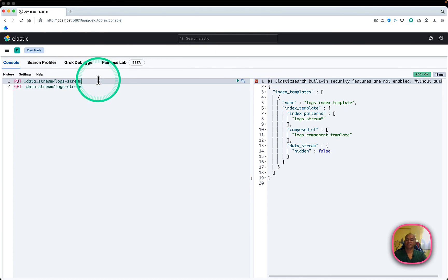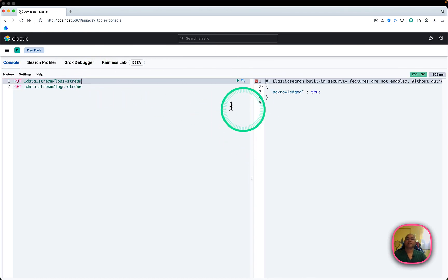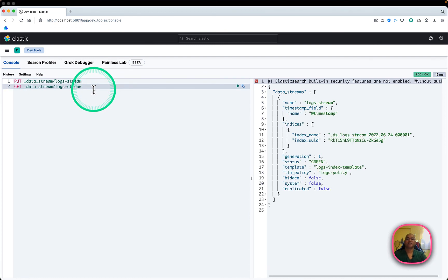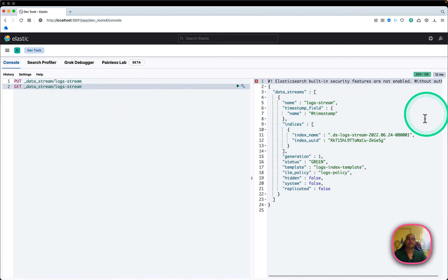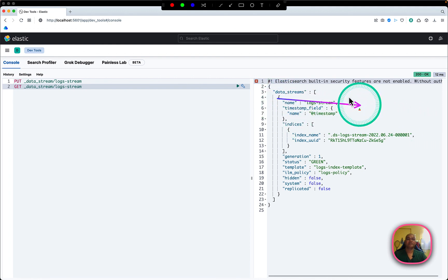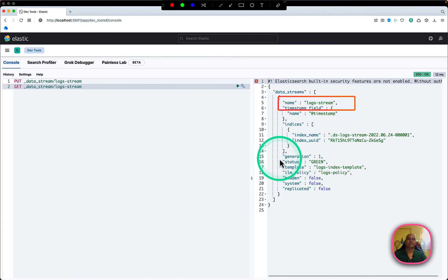Now I'll create the data stream with Command+Return and it has been created successfully. I can do a GET to inspect it.